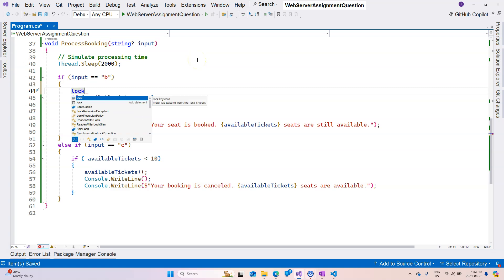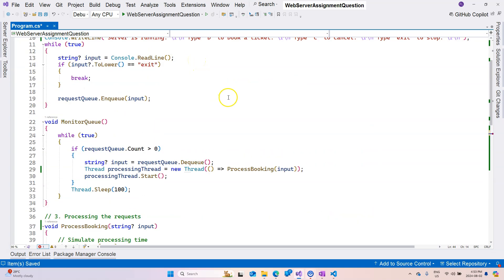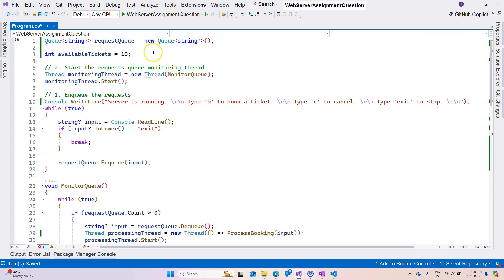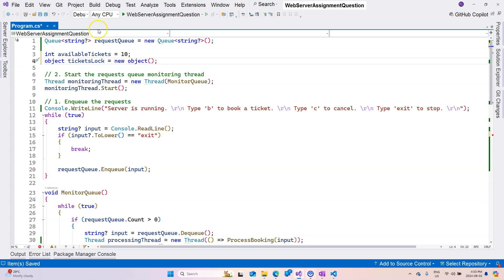So if you want to be really accurate about it, you can use lock this way. So I'm going to lock lock object, which we will have to declare it right here. So I'm going to say object and I'm going to say tickets lock, or you can call it seats lock or whatever you want to call it.